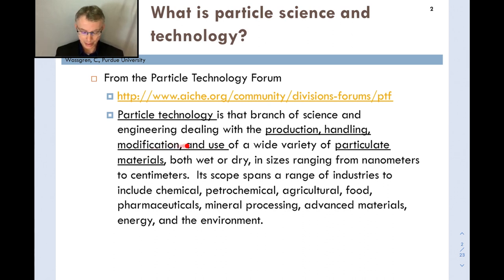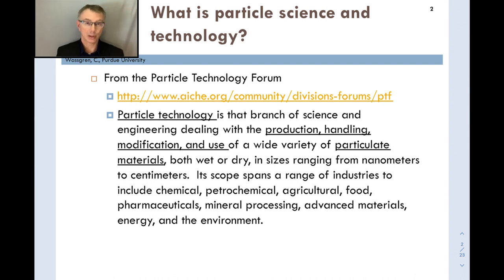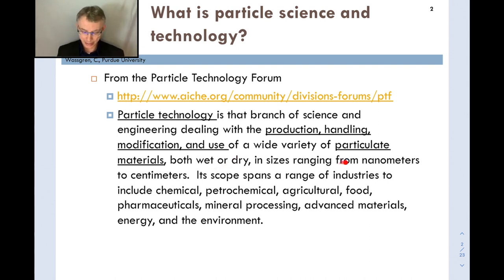It's important to underline that particle science and technology deals with the whole range of handling particulate materials — all the way from raw materials (like mining) to handling, production of crystals, modification during manufacturing, and the final product. It spans wet and dry materials and a wide range of sizes, from nanometers to centimeters and even larger (such as rocks and boulders in mining).